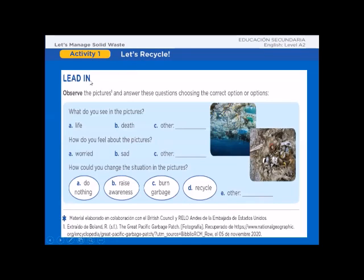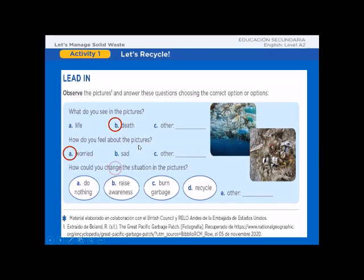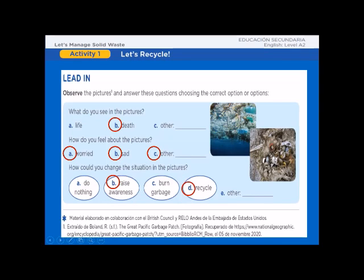Let's continue. Let's observe the pictures and answer these questions using the correct option or options. Look at these pictures. What do you see in the pictures — life or death? How do you feel about the pictures — worried, sad, or other? Some people feel worried, or maybe sad, or maybe another feeling. How could you change the situation in the picture? Yes, it's possible. Raise awareness and recycle.